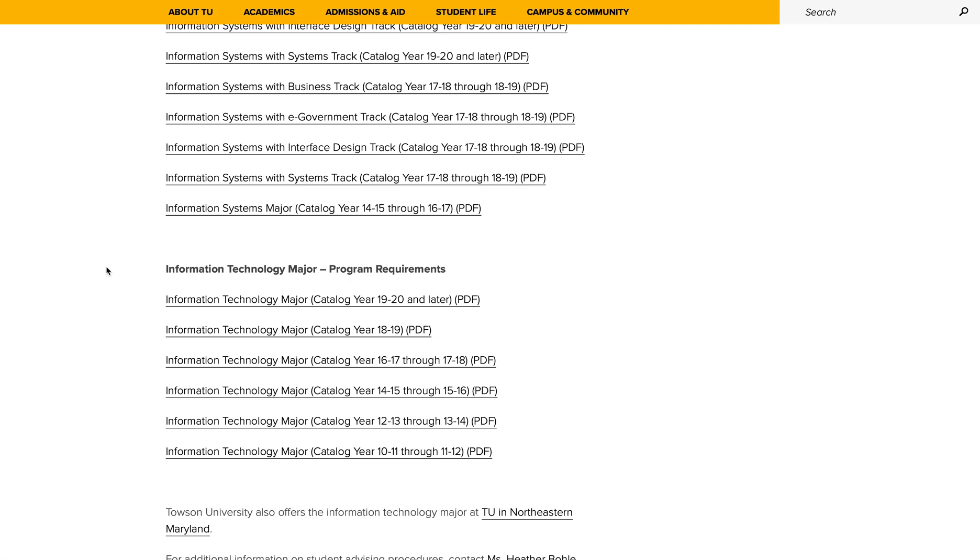For example, if you are an Information Technology major who started in 2019, you will want to click on this link.